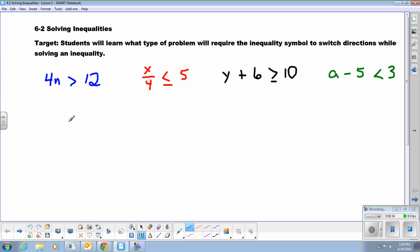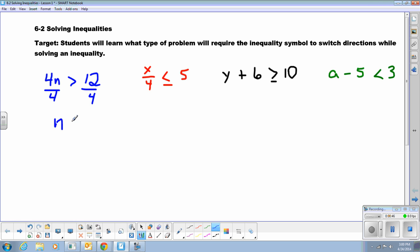With inequalities, when we solve these, I will solve them just like an equation. If I had an equal sign in between here, I would divide by 4. We do the same in the inequality — divide by 4 on both sides. And then n is greater than 12 divided by 4, which is 3.